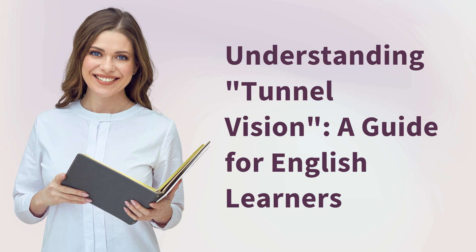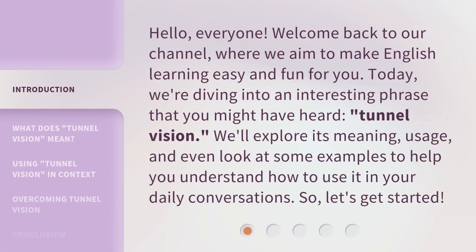Understanding Tunnel Vision: a Guide for English Learners. Hello, everyone. Welcome back to our channel, where we aim to make English learning easy and fun for you. Today, we're diving into an interesting phrase that you might have heard: tunnel vision. We'll explore its meaning, usage, and even look at some examples to help you understand how to use it in your daily conversations. So, let's get started.